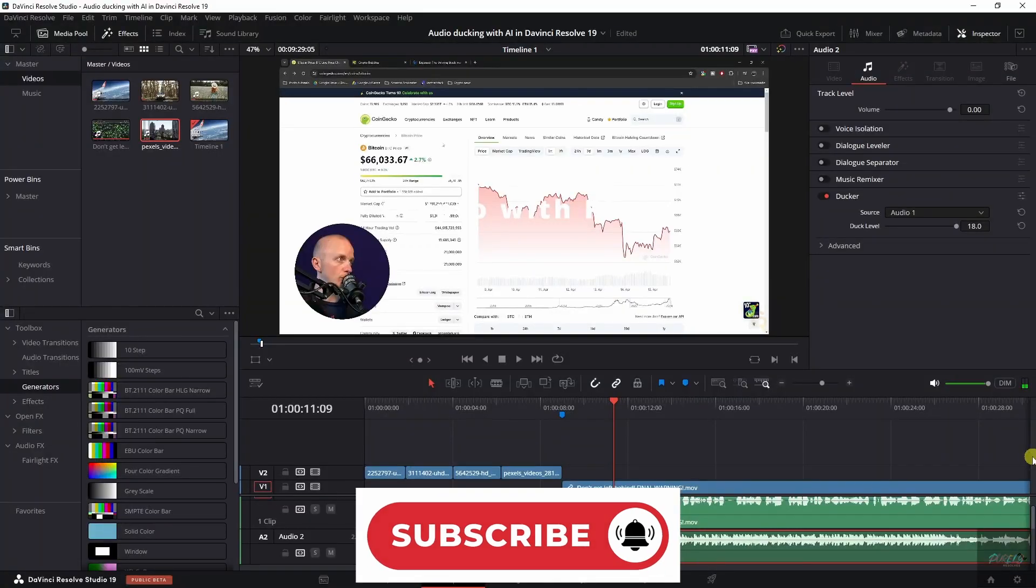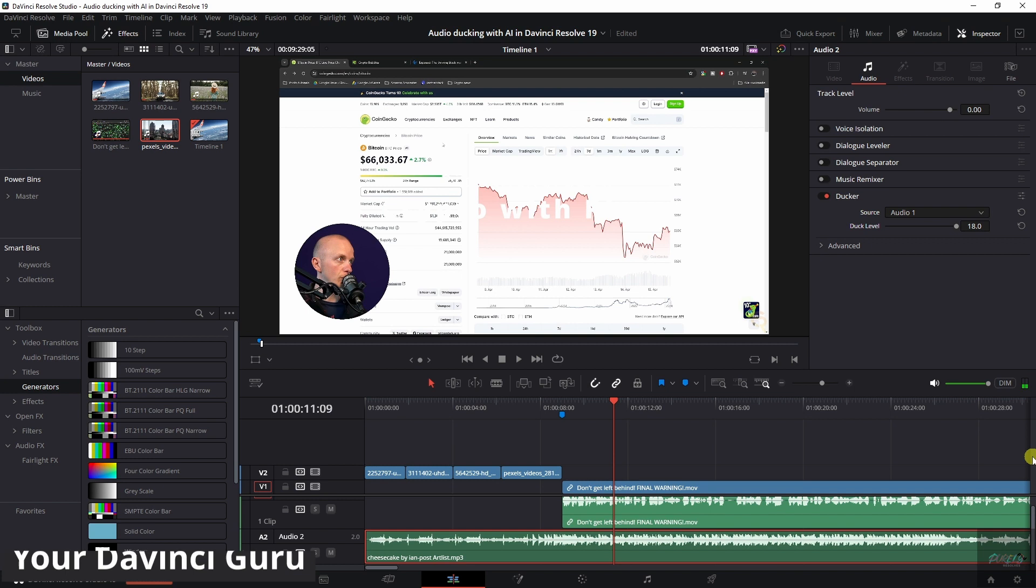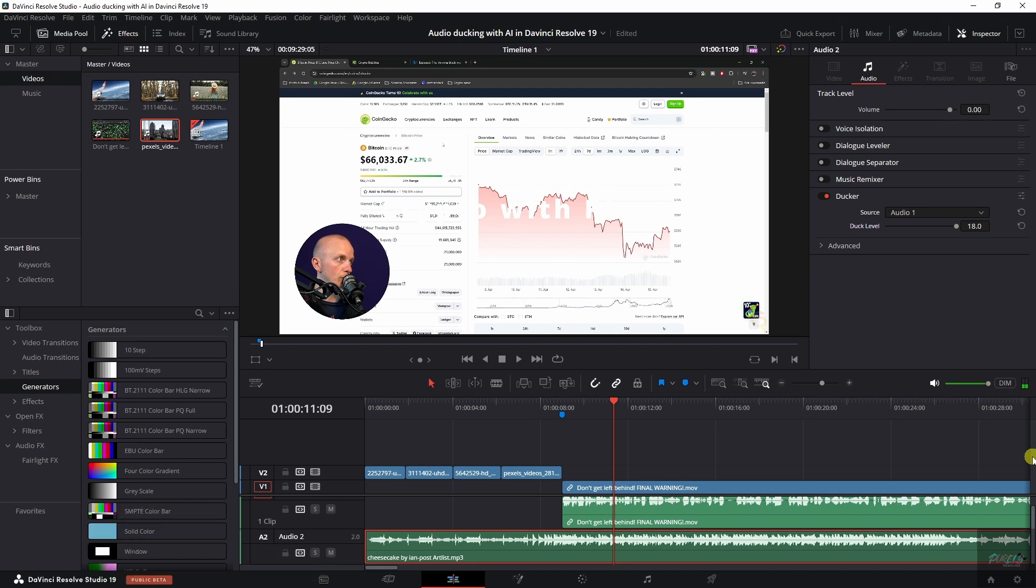See, so now the audio is ducked and you can now actually hear what I'm saying. Awesome feature. See you guys next week.